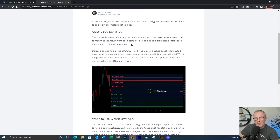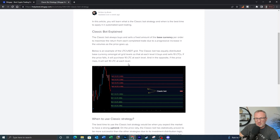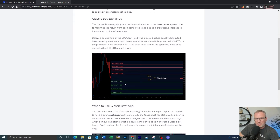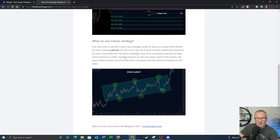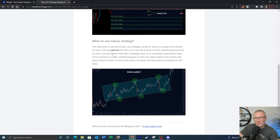Here's an example of the LTC/USDT grid. The classic bot has equally distributed base currency amongst all grid levels, so at each level it buys and sells 10 LTCs. If the price falls it purchases 10 LTC at each level, and if the price rises it sells 10 LTC at each level. The best time to use the classic bot strategy is when you expect the market to have a strong uptrend. We're currently in a bear market, so things may start going up soon — making this potentially a good time to set up a classic bot for the uptrend. On a price rally, the classic bot has statistically proven more successful than other strategies due to its investment distribution logic.